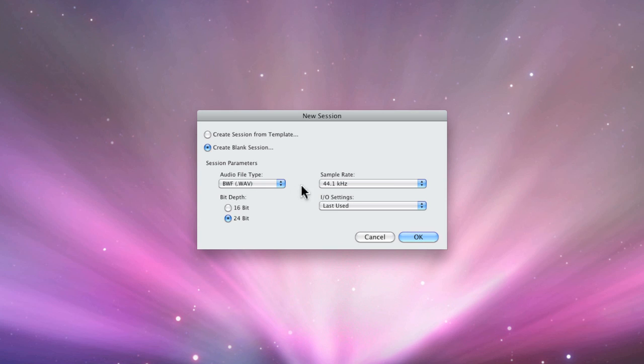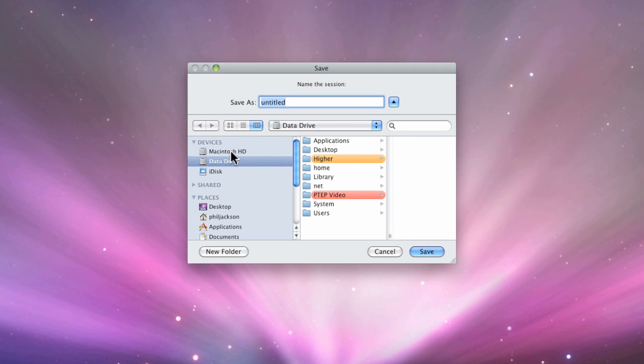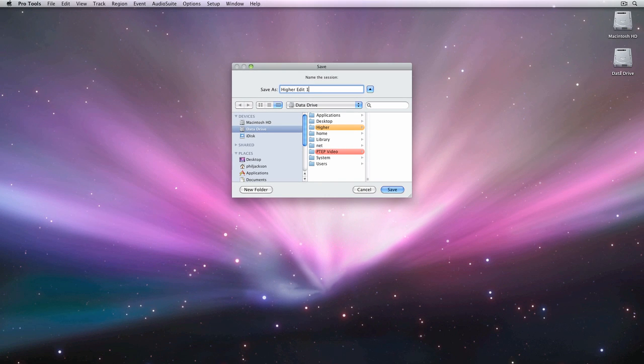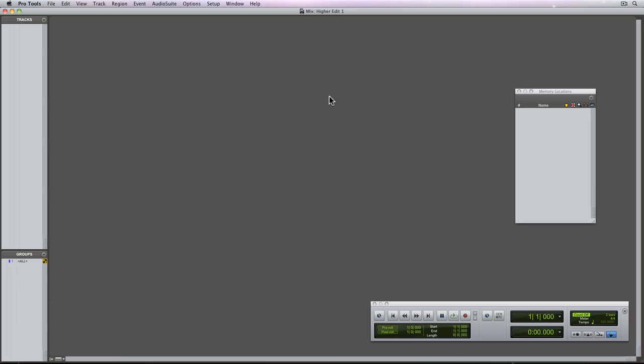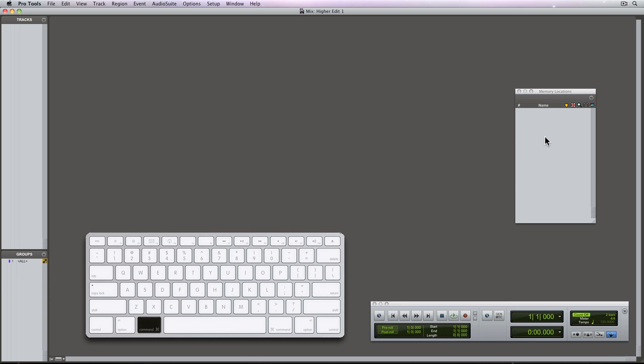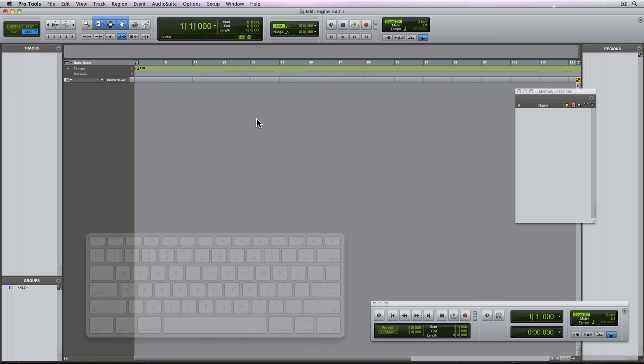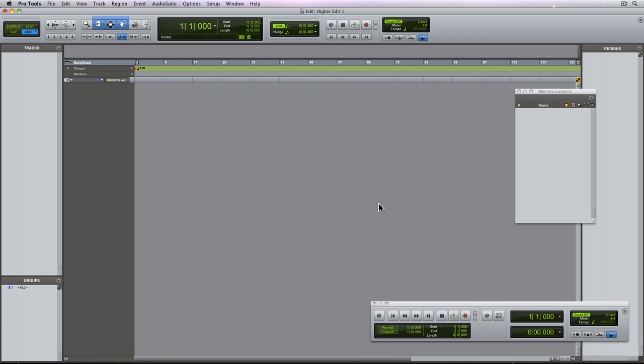So here I'm just creating a new empty session, 44.1, 24-bit, and using my last I.O. setup. Now I'm going to save it to my data drive and call it HireEdit1. Now once I save, the session will open. Here's my empty mix window and the empty memory locations, as well as the edit window. There's the empty work area, empty track list, and the empty region list.